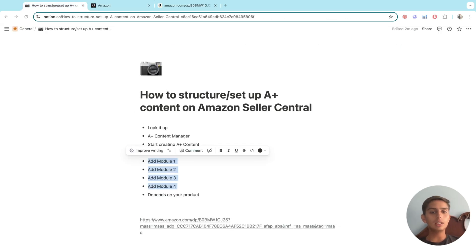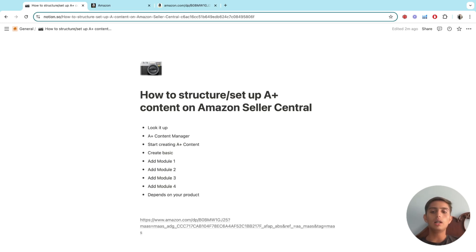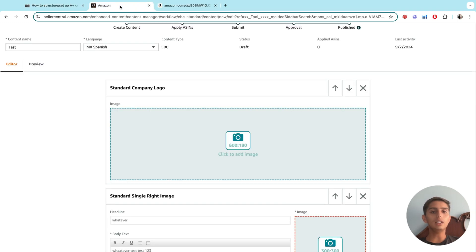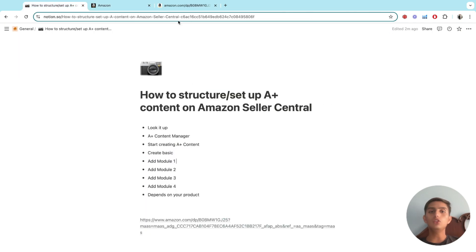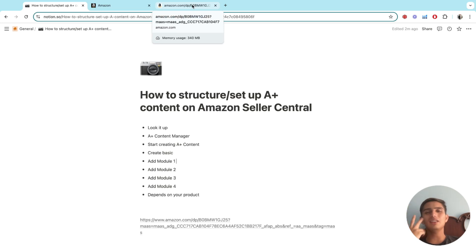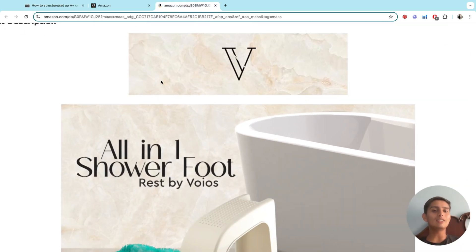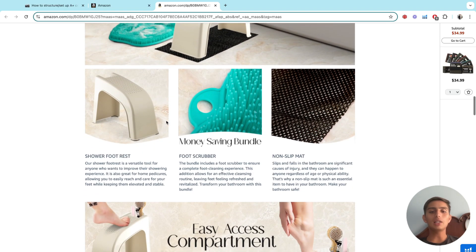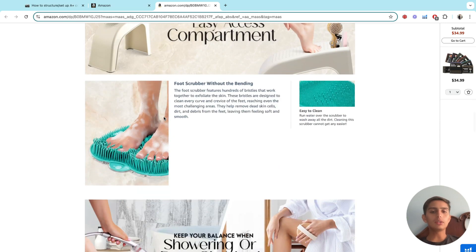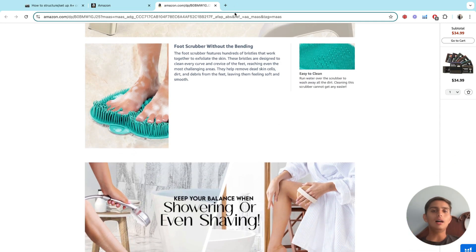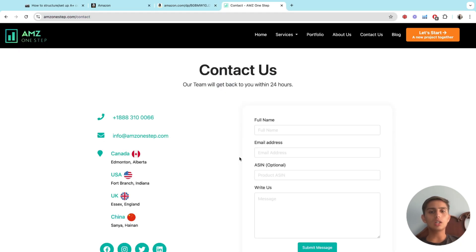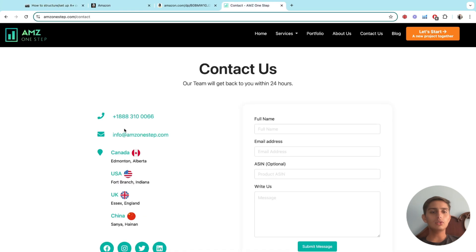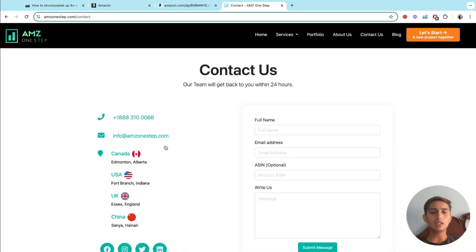That's exactly how you do it. If you need help with your A+ content, at AMC One Step we help Amazon brands with listing images, conversion rate, and more. Visit our website and schedule a call with us. We can help you get your A+ content looking sharp and professional. My name is Oscar — thanks for watching, and take care.